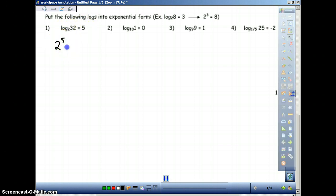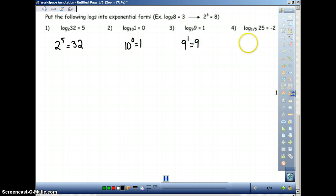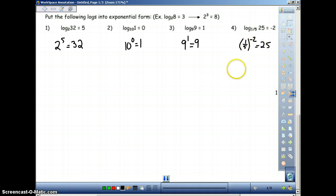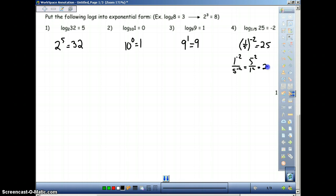2 to the 5th power equals 32 — this is exponential form. 10 to the 0 power equals 1. 9 to the 1 power equals 9. And then 1/5 to the negative 2 power equals 25. Why does this work? If we apply this, we would have 1 to the negative 2 over 5 to the negative 2. Because both have negative powers, we flip them: that equals 5 to the 2nd over 1 to the 2nd, which is just 25.